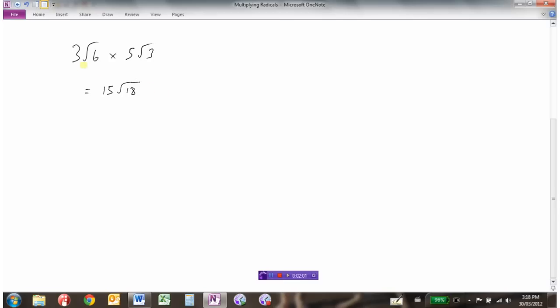So it's not always just multiply this, multiply this, and we're done. Because what we have here needs to be simplified now. The square root of 18 is not in lowest terms. And just like you would never leave a final answer as a fraction 2 fourths — you'd convert that to 1 half — we never want to leave square roots not in simplest form.